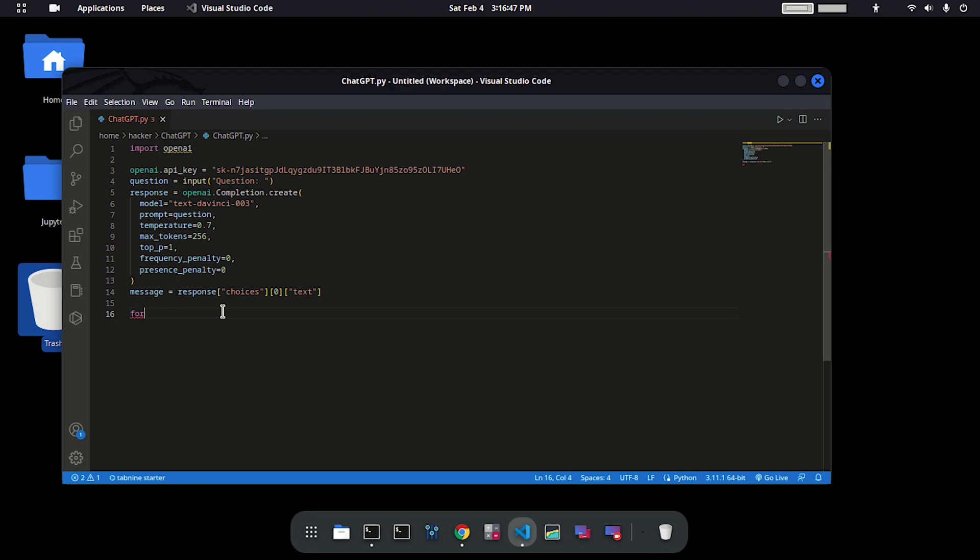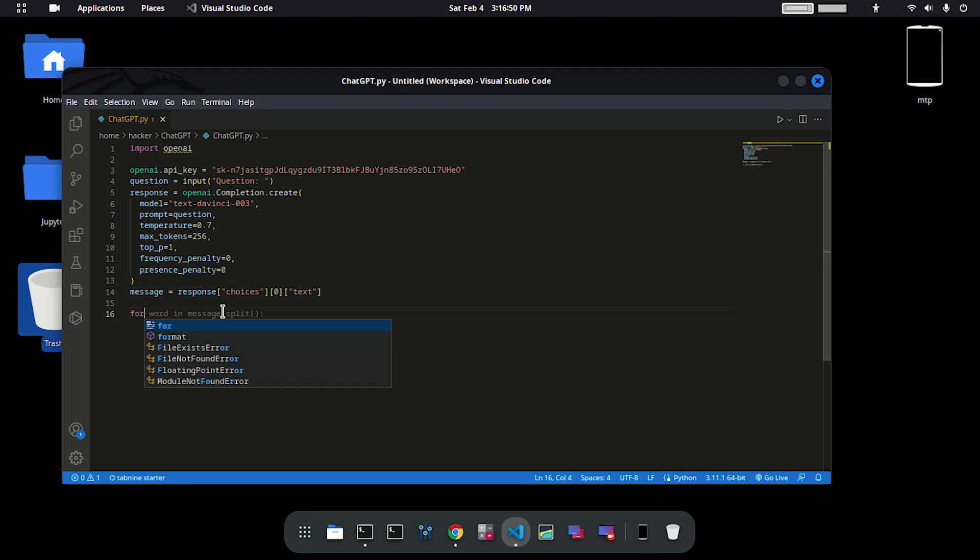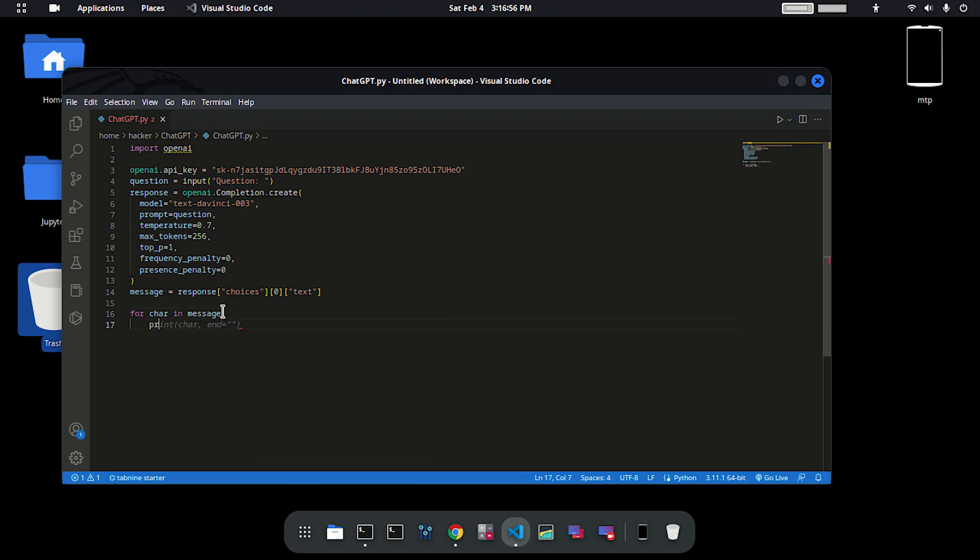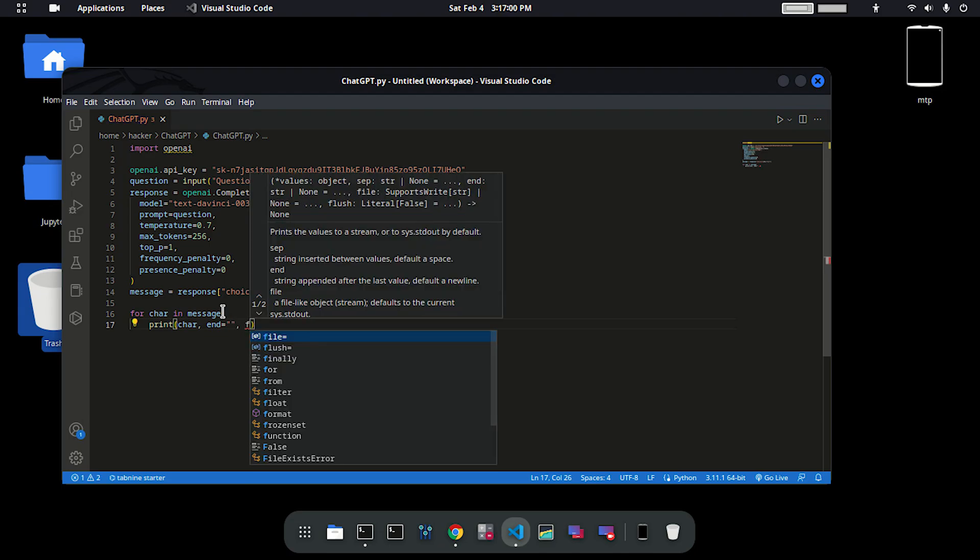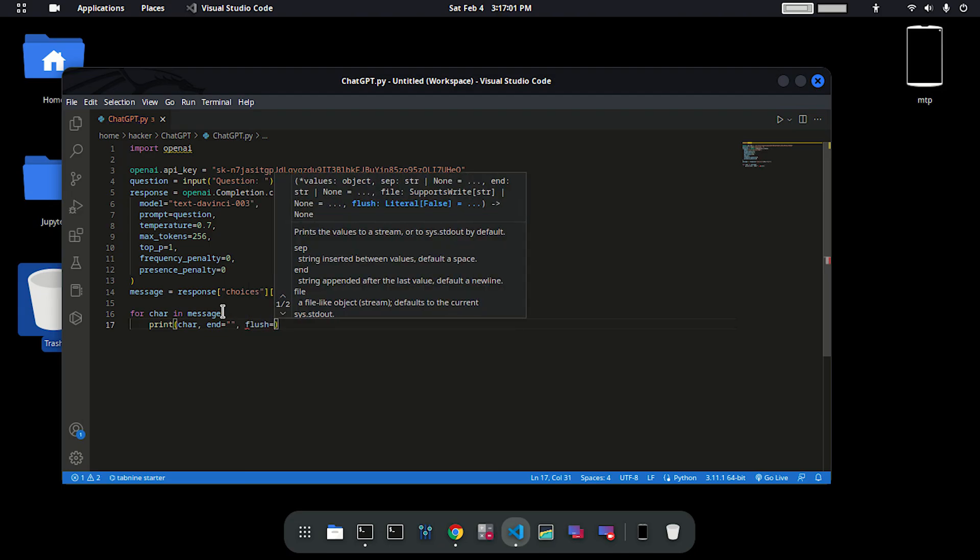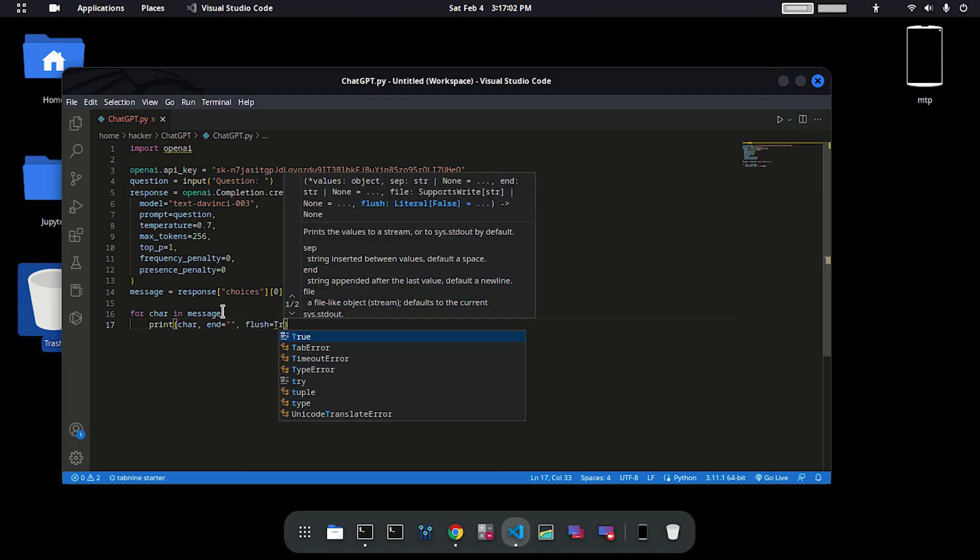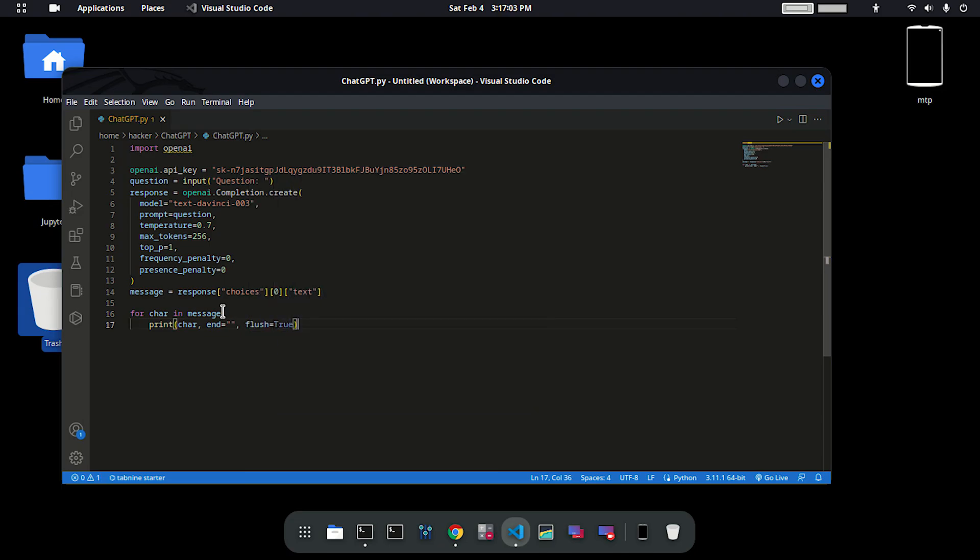To do that, create a for loop: for char in messages. Here you have to print char, and here we have to set flush equals true. Done.